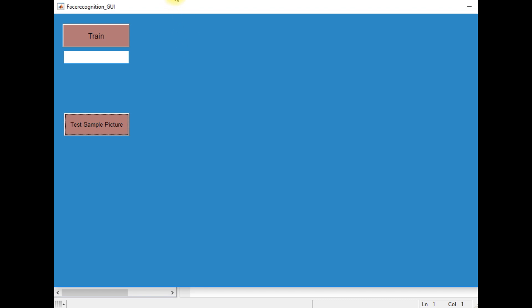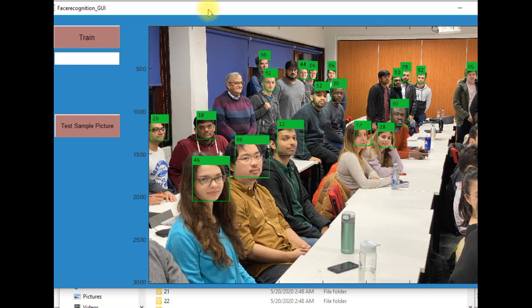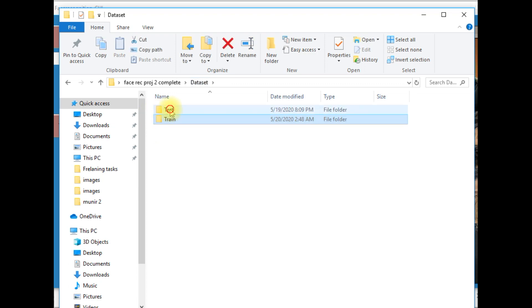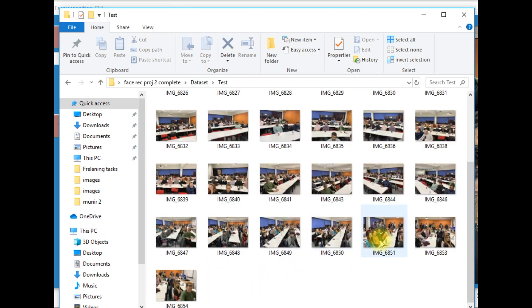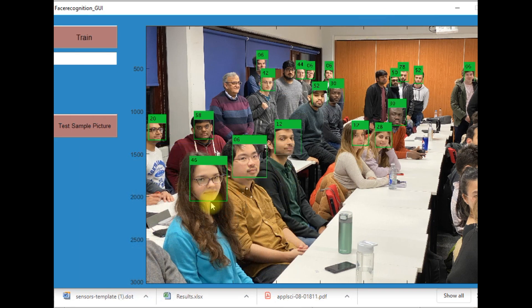The model will label and annotate each face with the estimated label. Let's see the result. We have got the result. This was the actual image which we tested through our model, and there are multiple faces within this photo. After testing, we can see that each face has been labeled with a number.